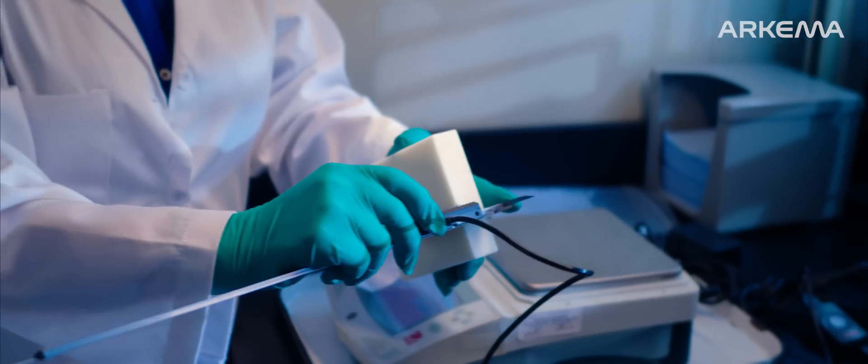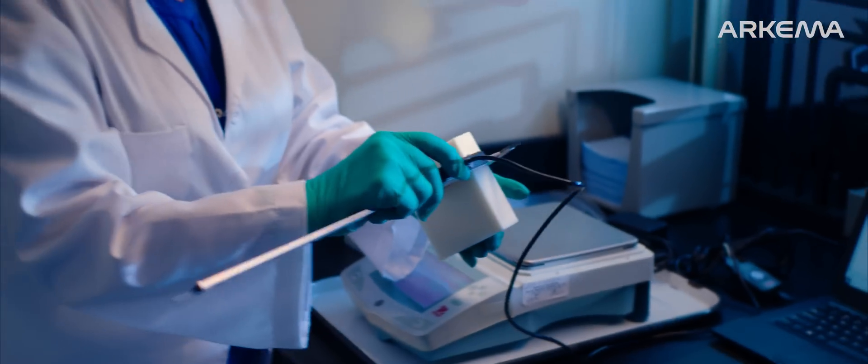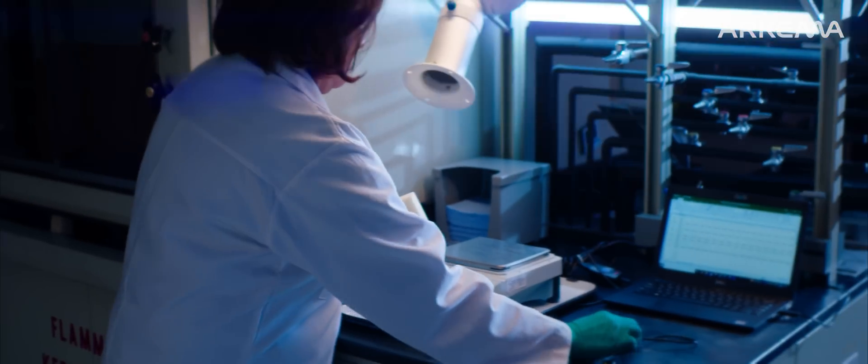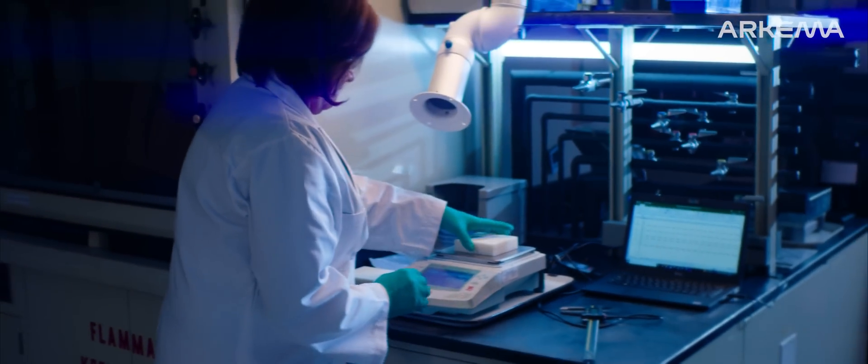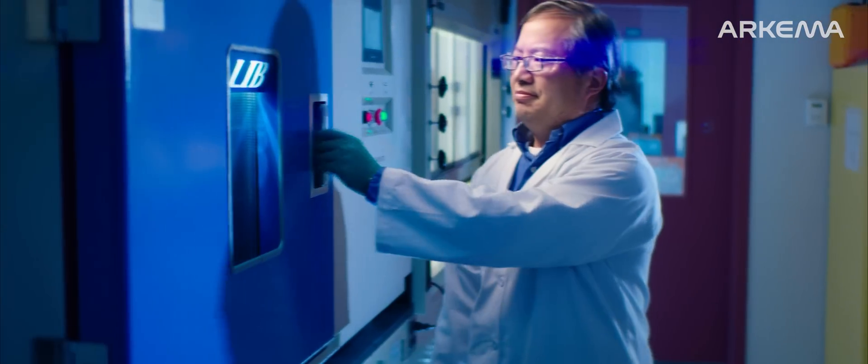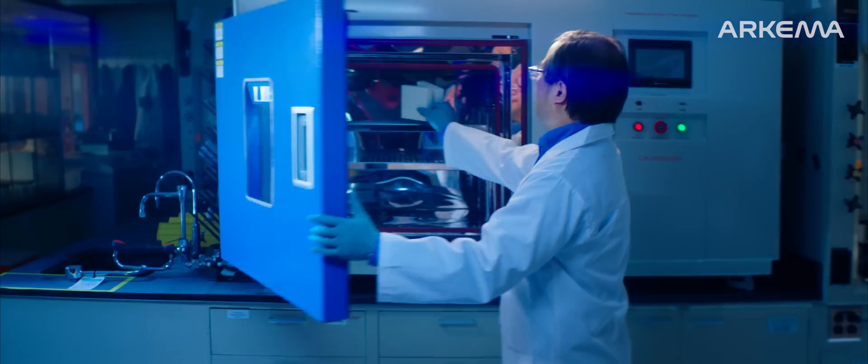We are a part of something bigger. It is Arkema's opportunity to make a continued impact on the future of sustainable materials.